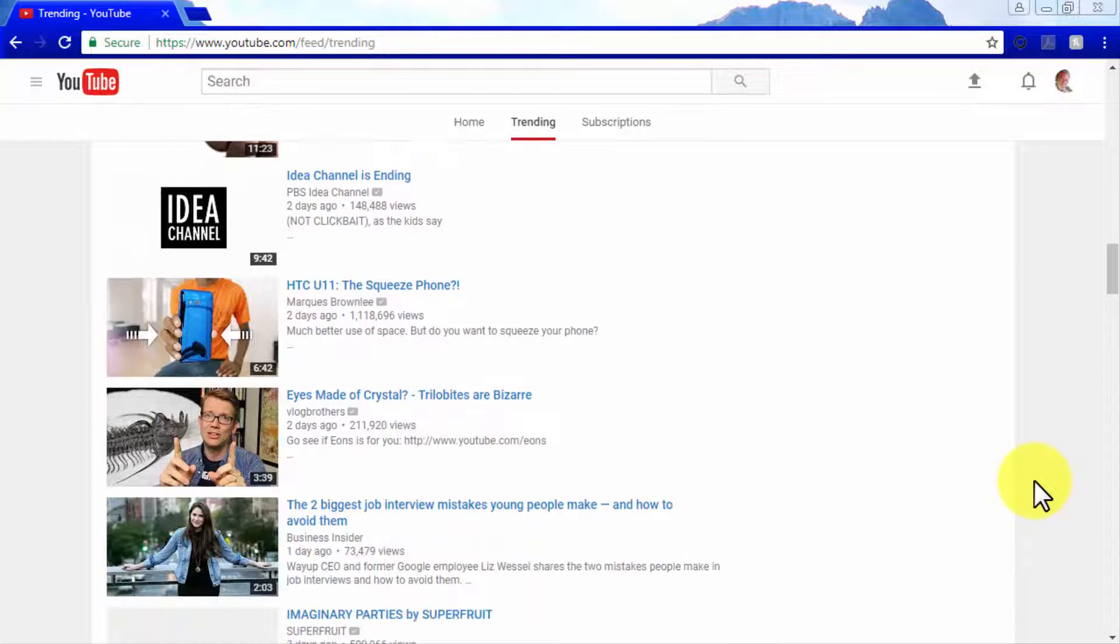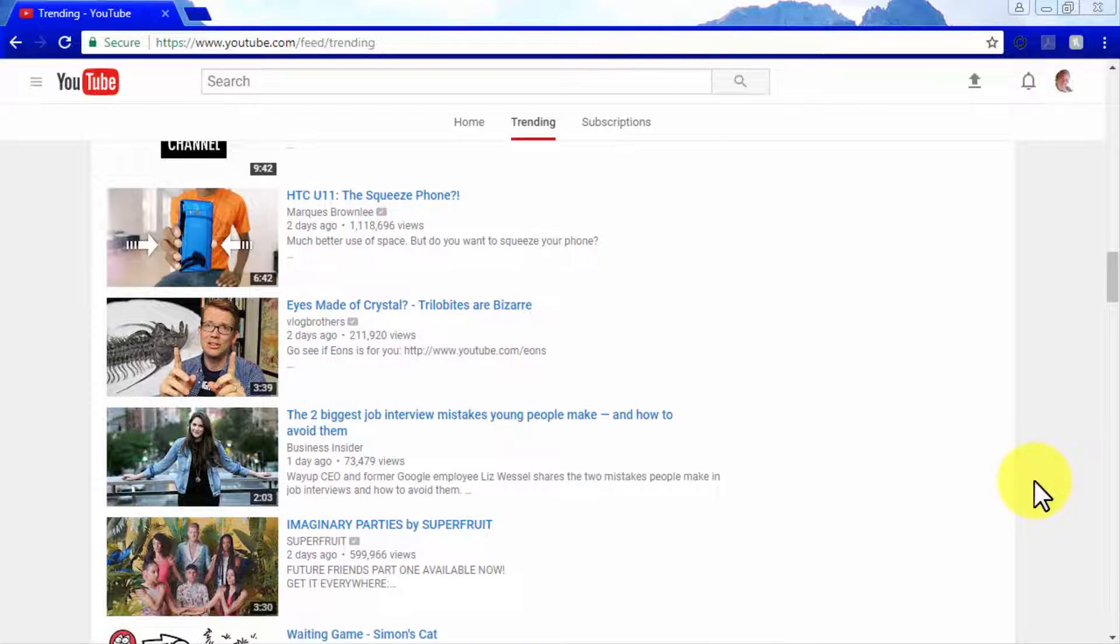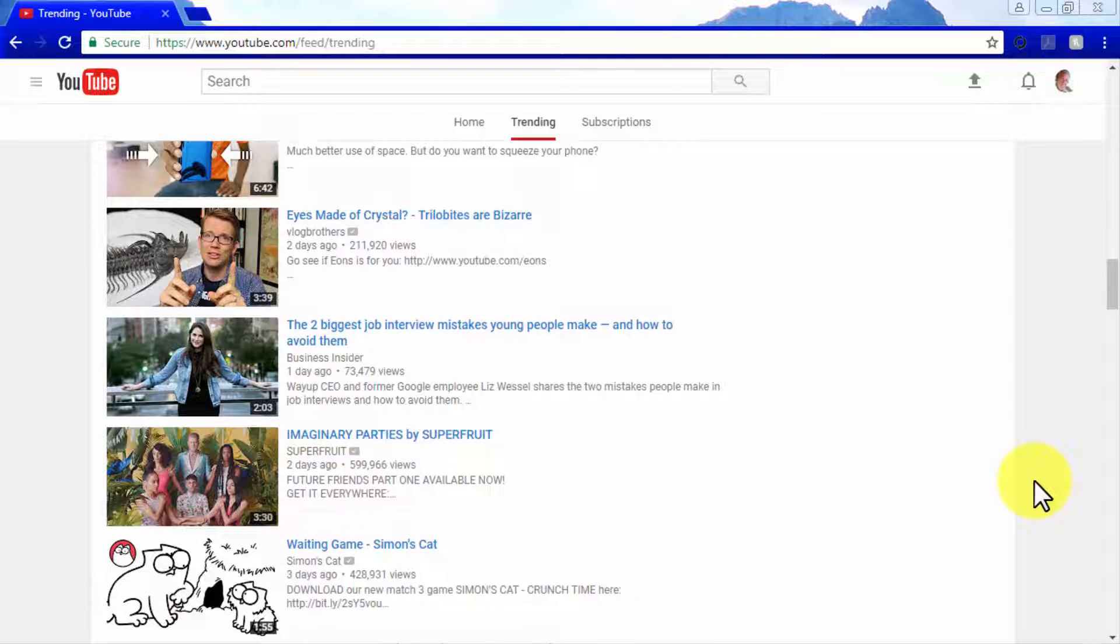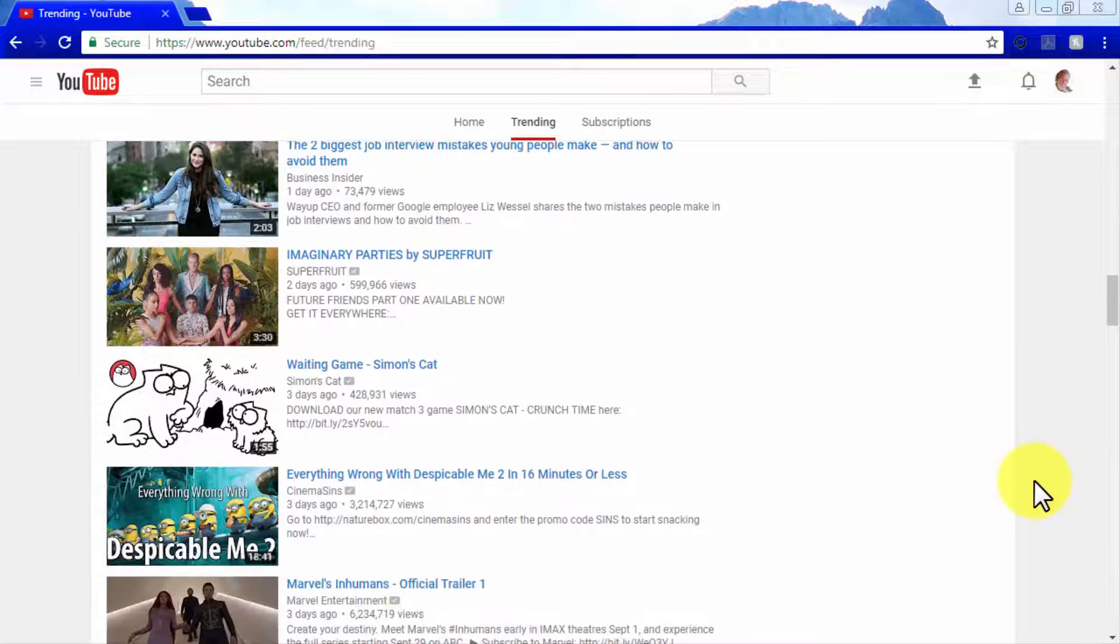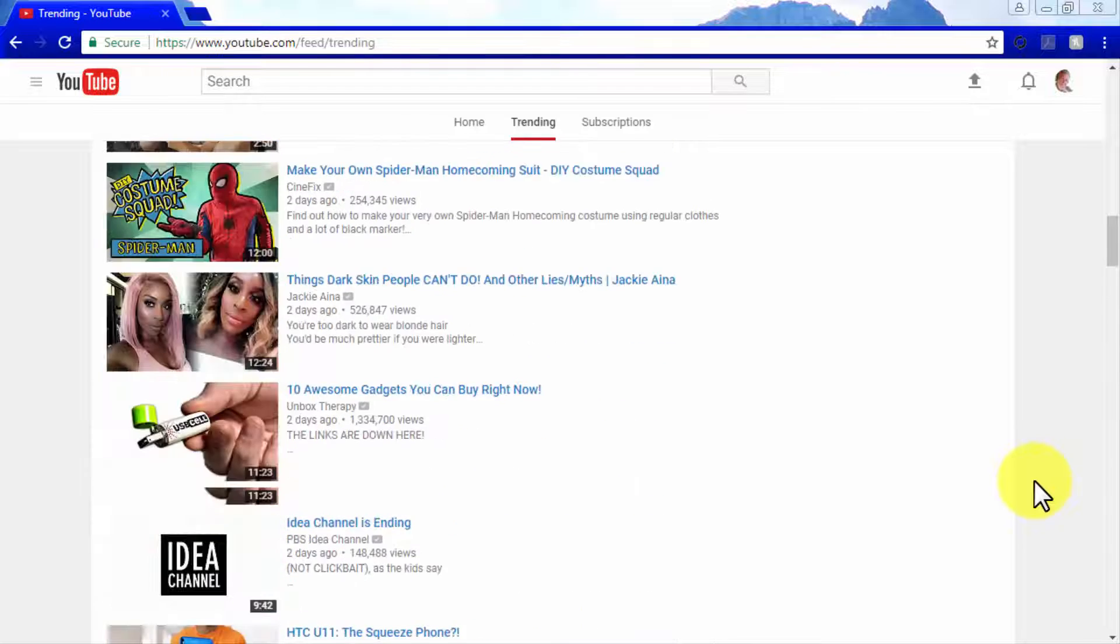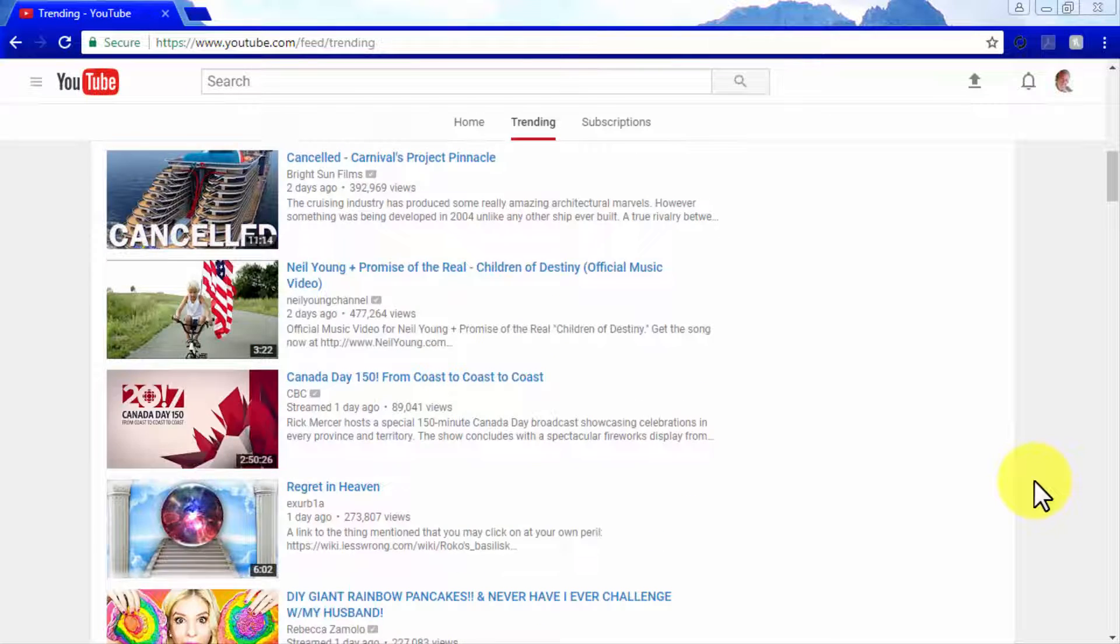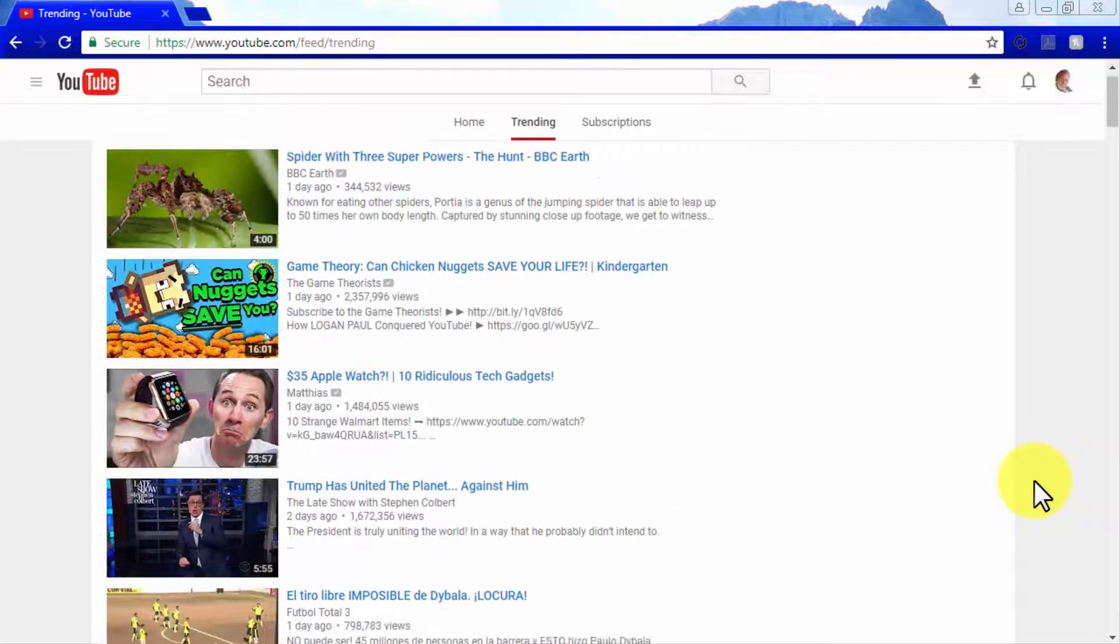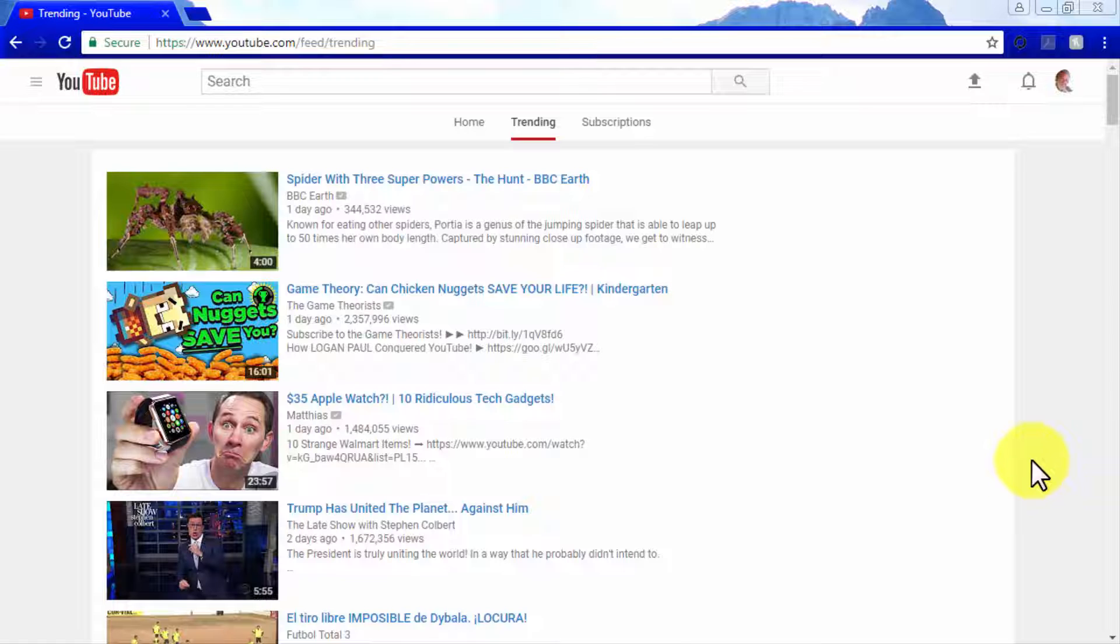Instead, YouTube uses an algorithm that tracks user interactions on videos to position those that are a hot topic on top of the list. The interactions that this algorithm tracks include comments, number of views, relevance of the topic in the video in relation to current events, and external references such as search engine queries.